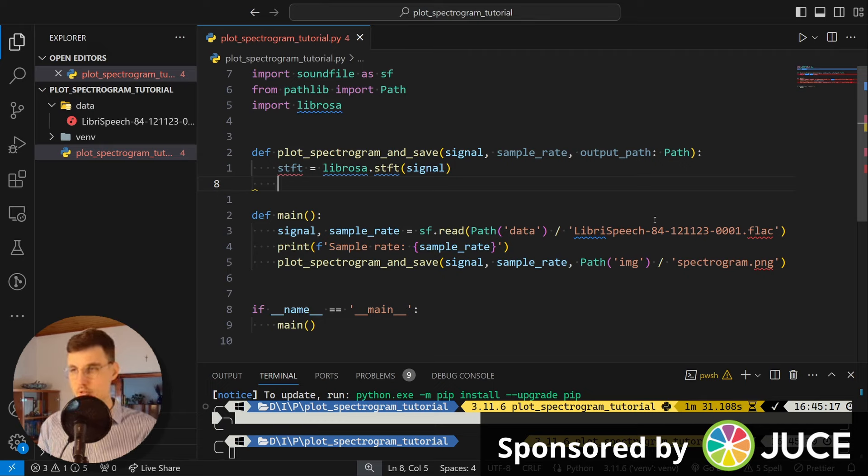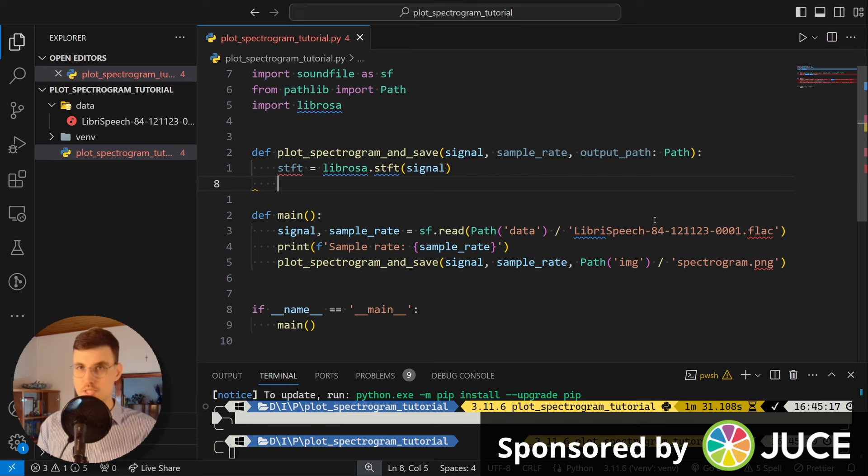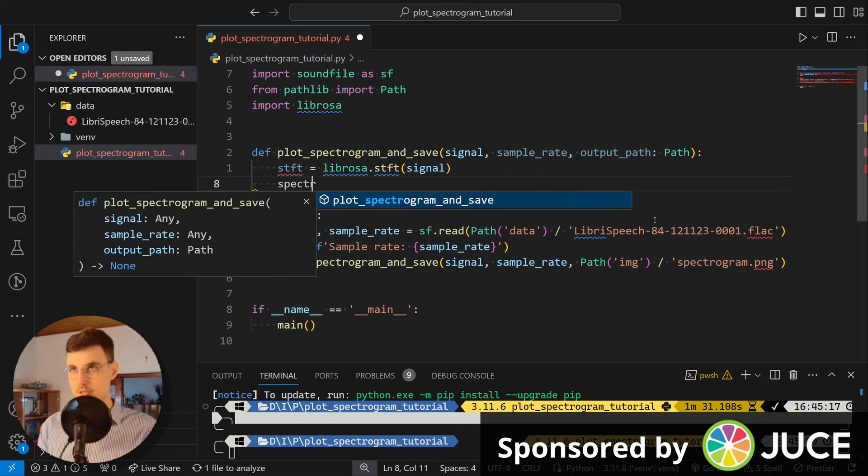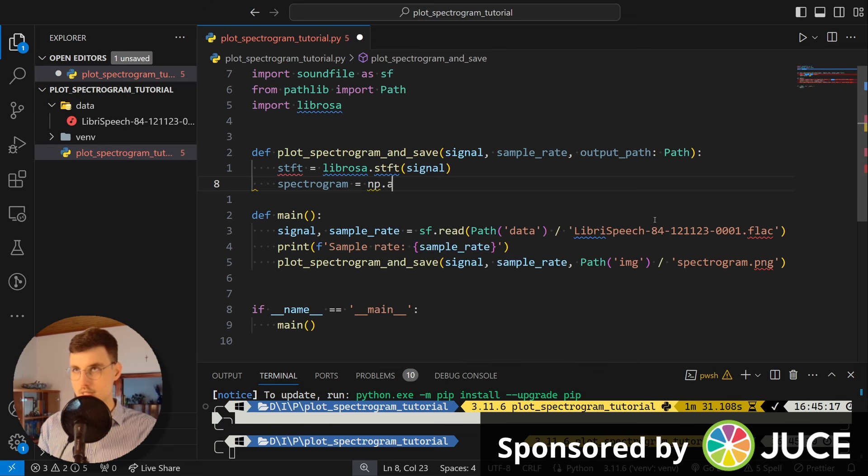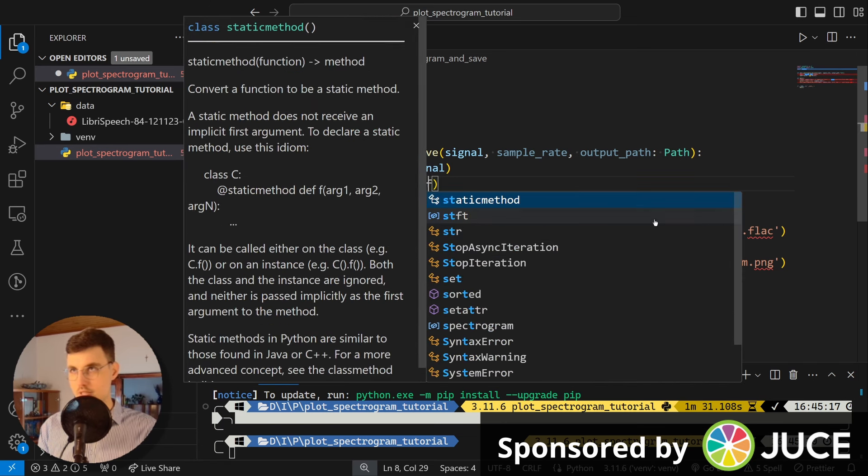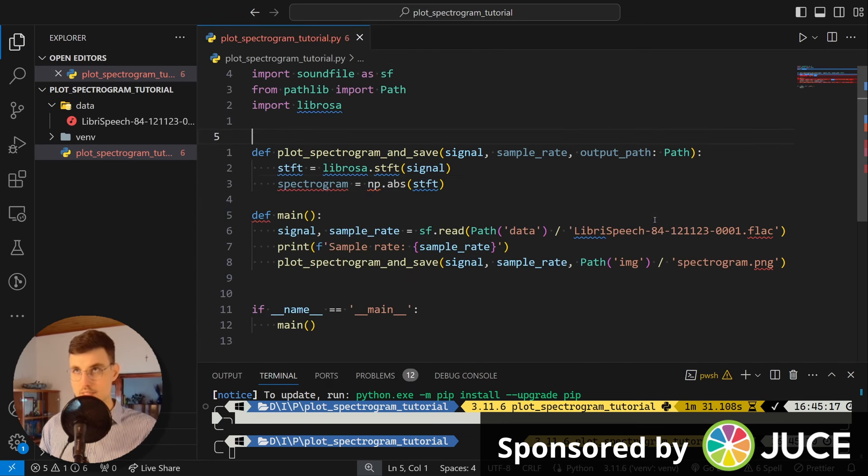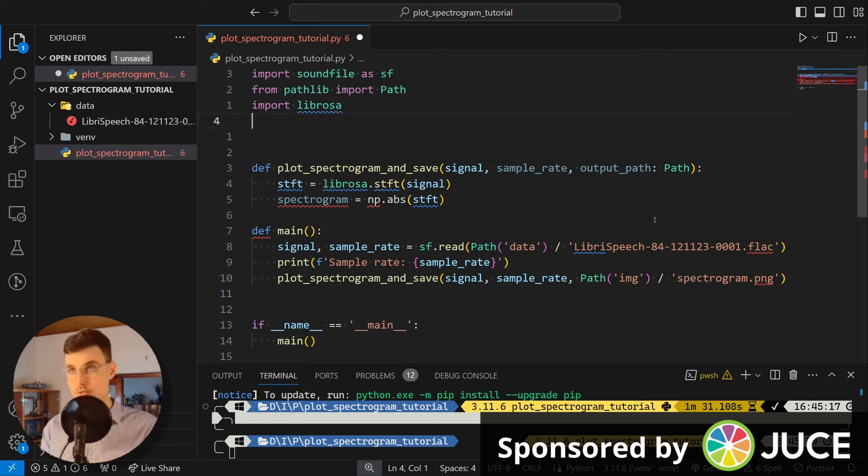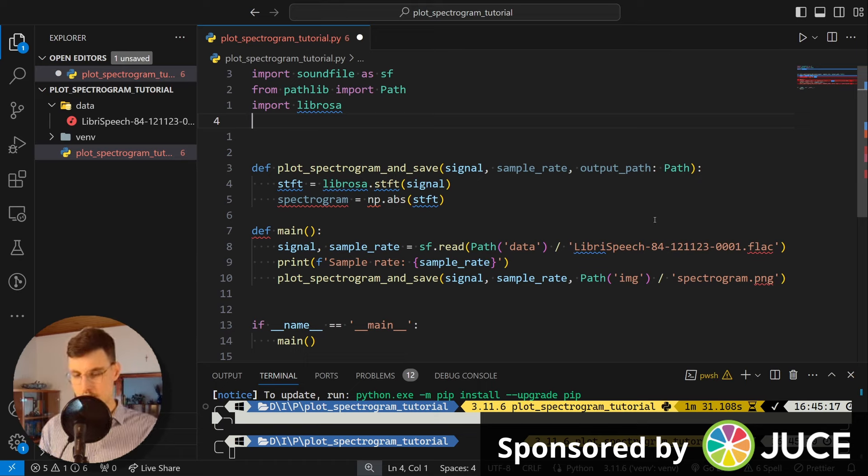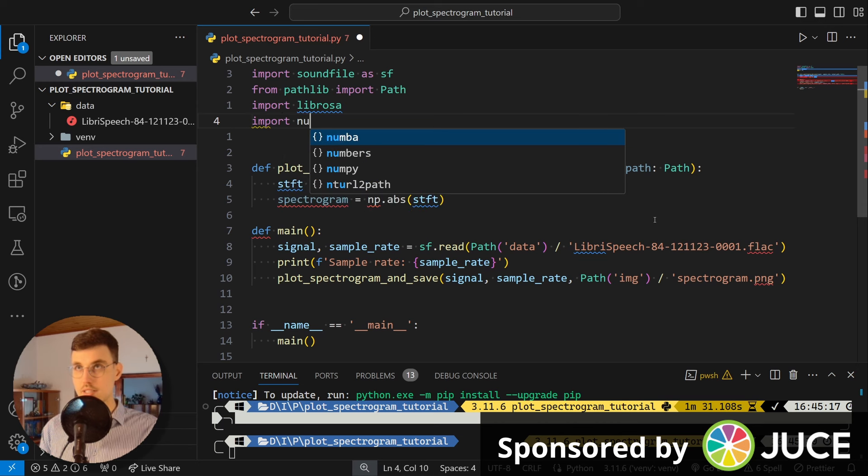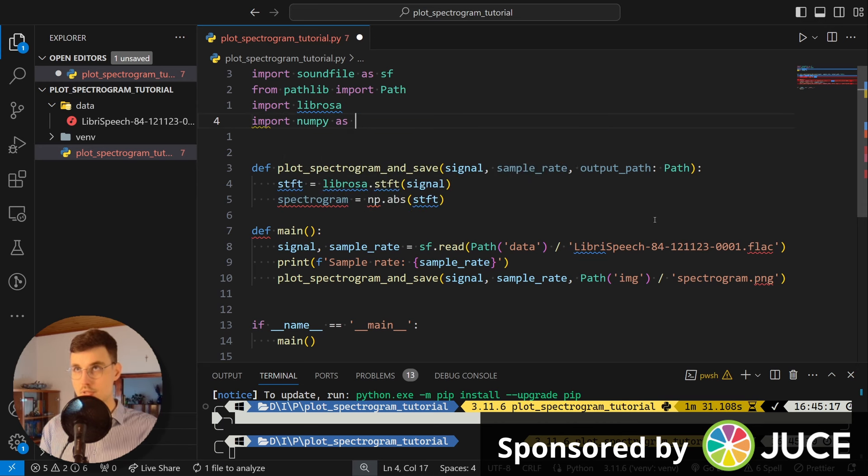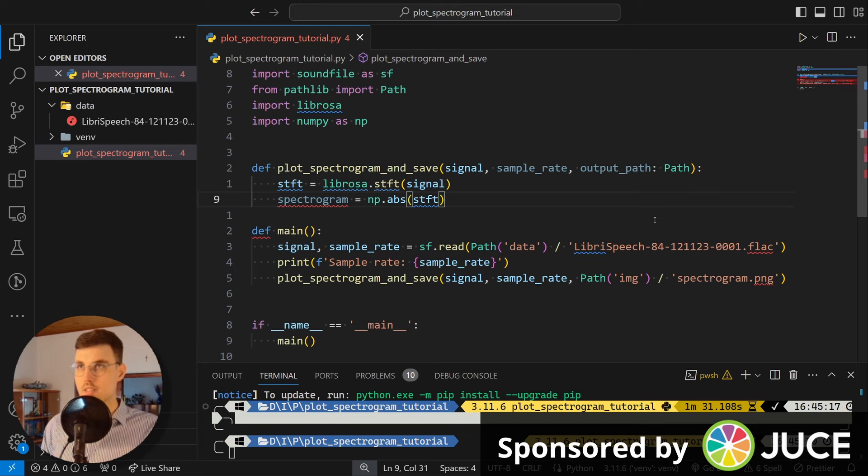So this is the short-time Fourier transform. How to obtain the spectrogram from it? So the magnitude of the STFT? Well, we need to take the magnitude. So it's spectrogram, it's numpy absolute value of the STFT, right? Because STFT is complex values and a spectrogram is real valued. So we need to take the absolute value. And for this, we're using the numpy library. So it's import numpy as np.